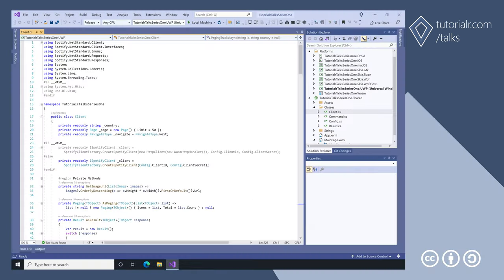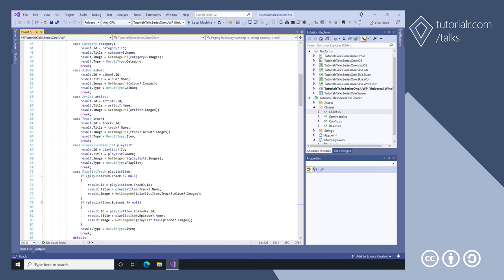The client class uses the third-party Spotify for developers NuGet package Spotify.NET Standard and supports HTTP client for WebAssembly along with image and paging methods. The client class also has a method for converting the responses from the Spotify client to the result class.